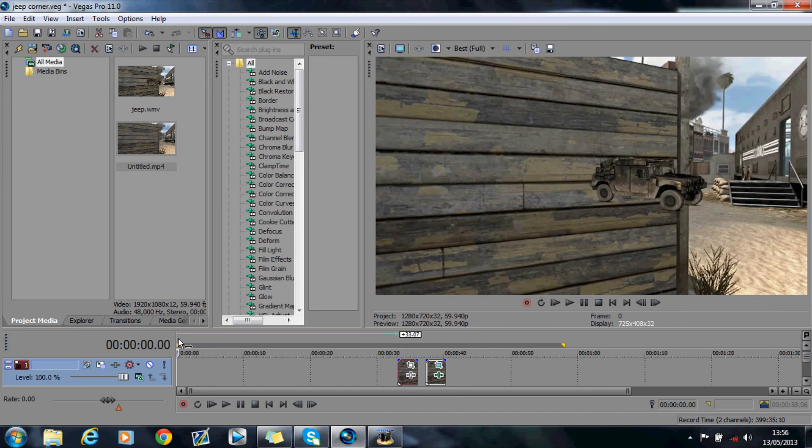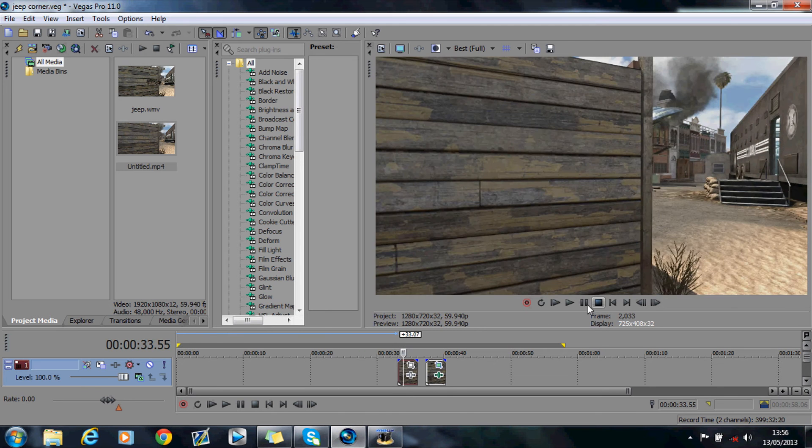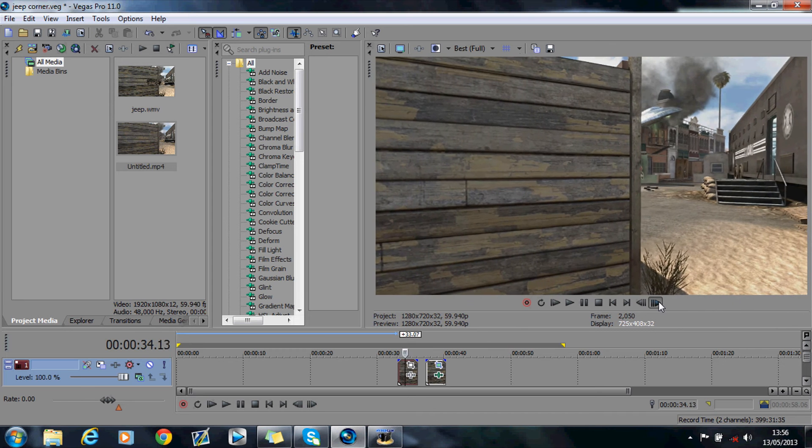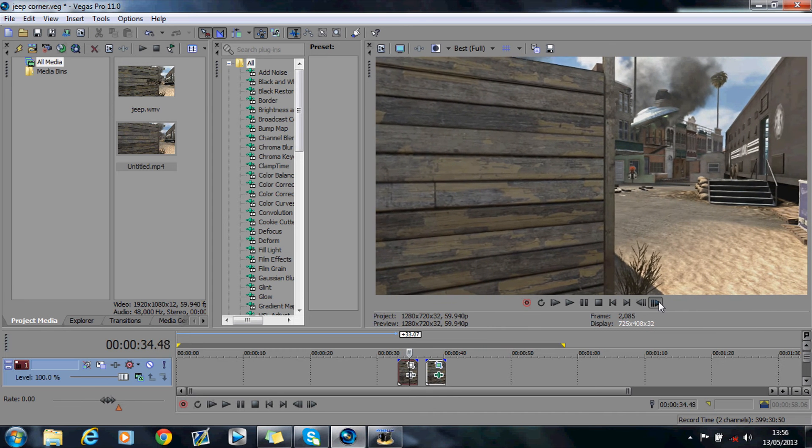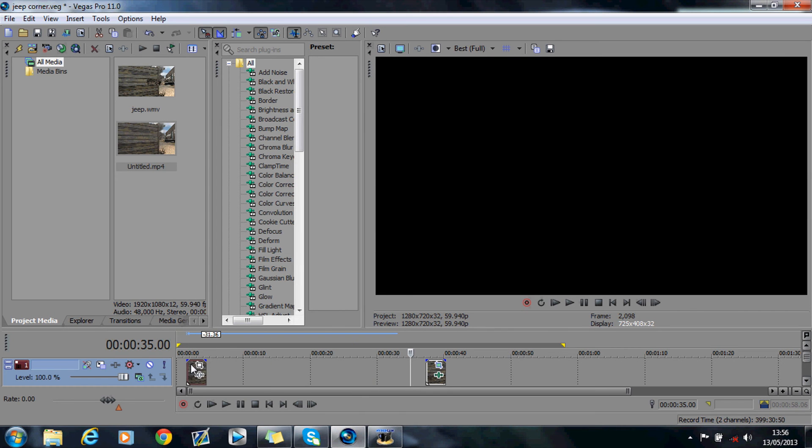The main two things you need are the rendered video from Cinema 4D and the original clip that you use as the background in Cinema 4D. So I've got this one here, obviously the clip that I motion tracked and used as an image sequence.